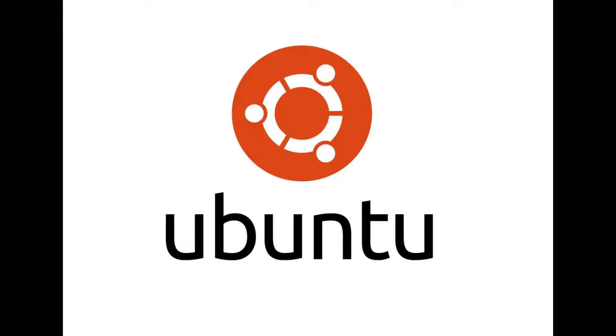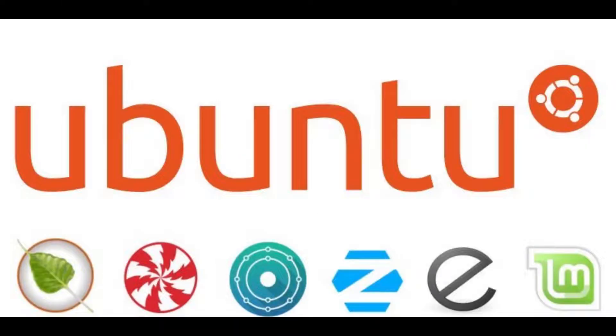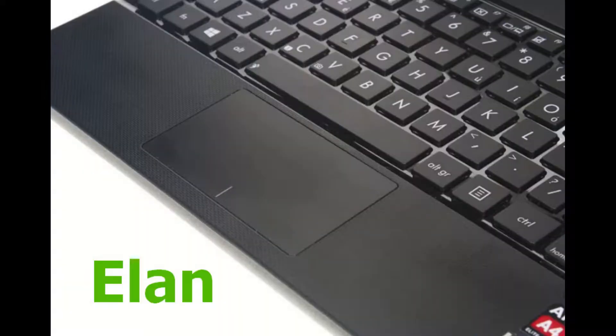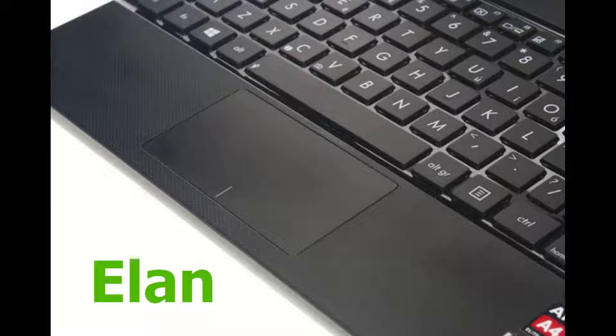Hi! If you have installed Ubuntu or any other Linux operating system based on Ubuntu, and your Elan touchpad is not working like mine, then don't worry, watch the video till the end.